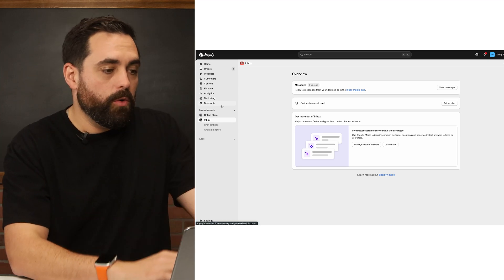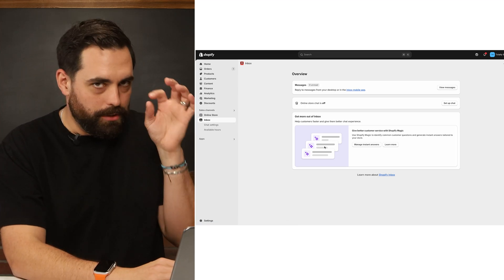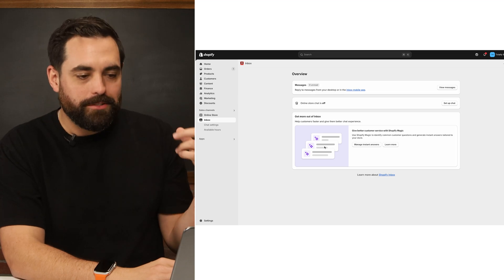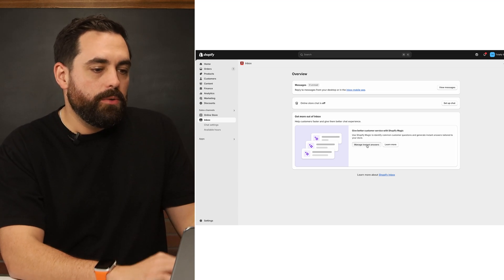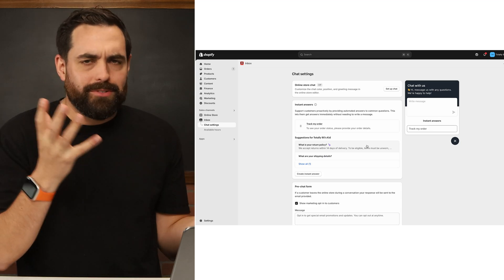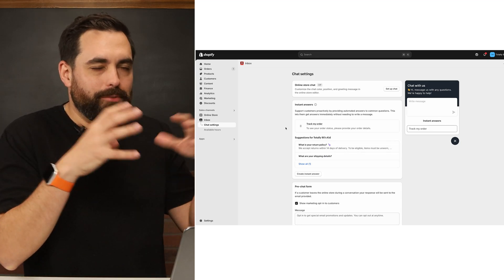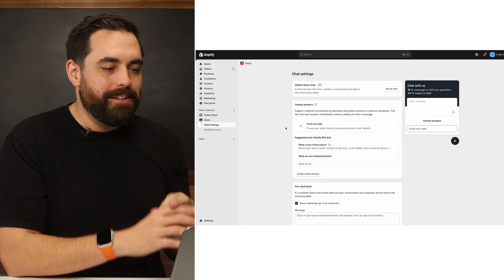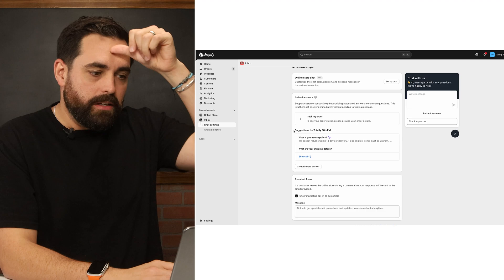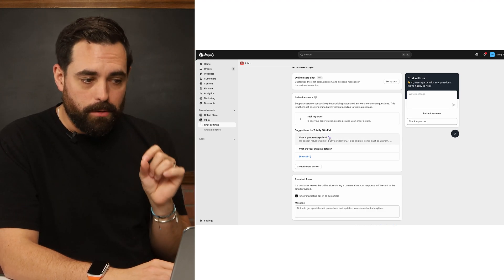From the overview tab, you'll see "Get more out of your inbox" — and again, you'll see that purple, meaning Shopify Magic is in here. You can manage instant answers. This is a test store so it may not perfectly capture our brand, but at a glance it looks like it got our return policy in here.